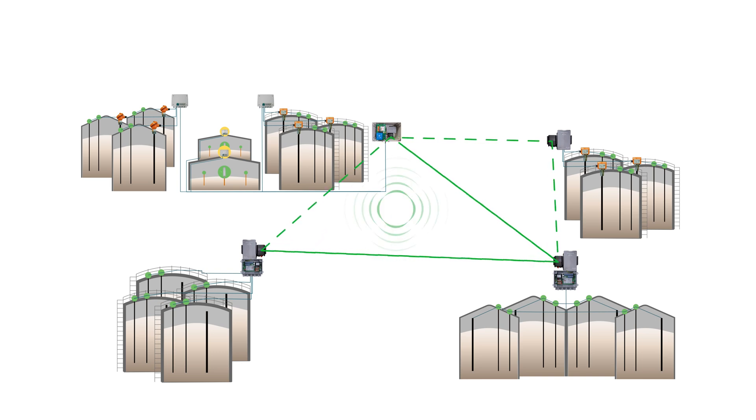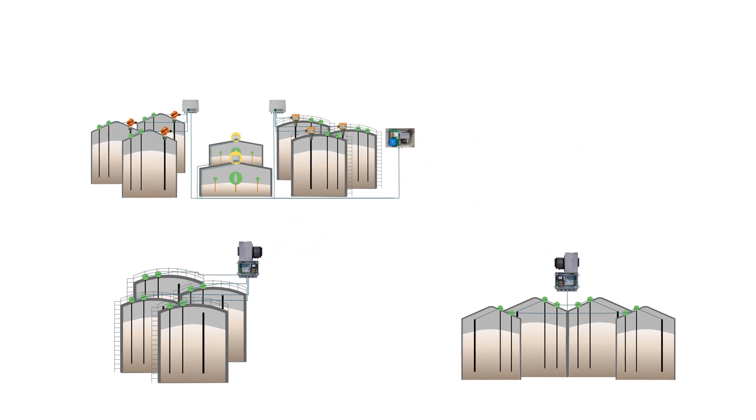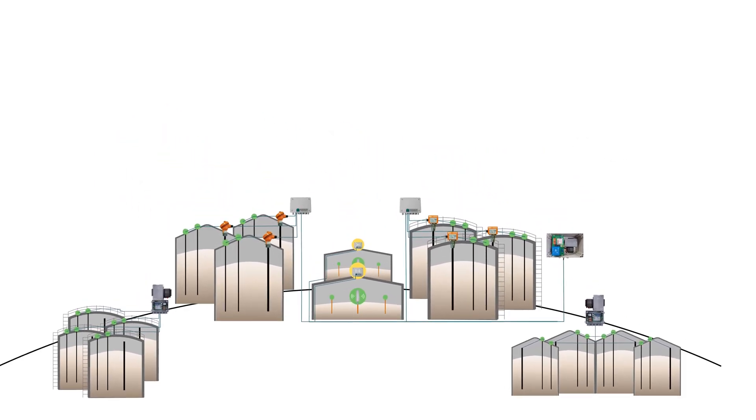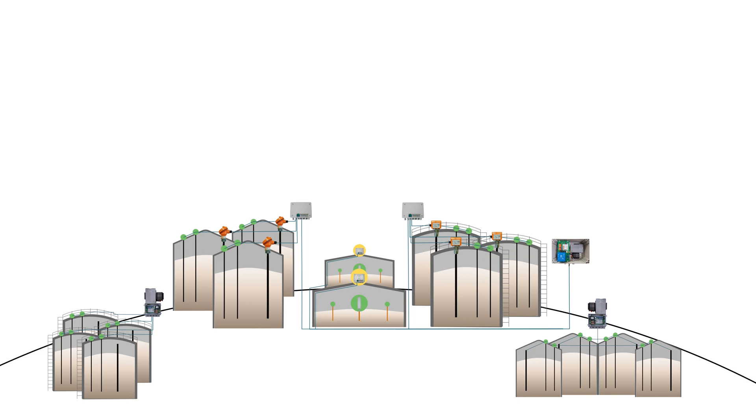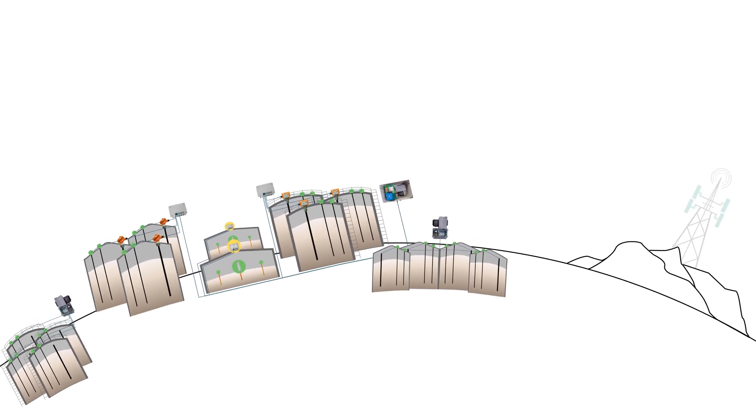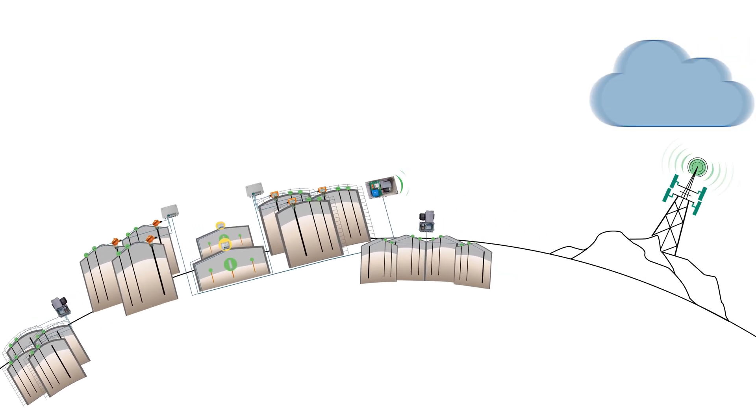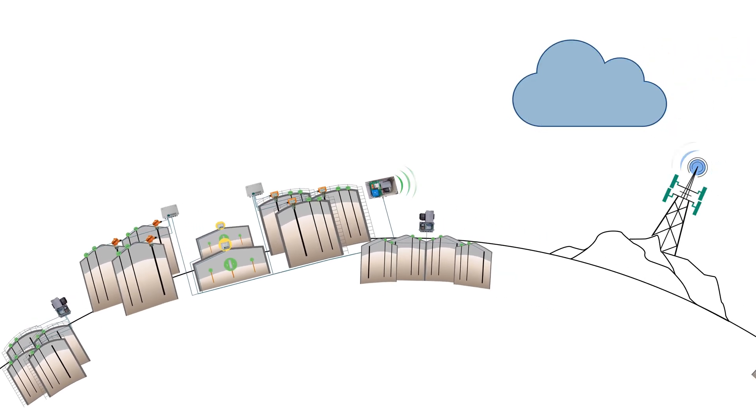All recorded data is transmitted from a central node via the mobile network to a secure cloud database, ensuring that your data is always accessible and can be viewed at any time through our AgroWeb monitoring portal.